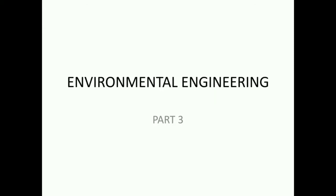Hello everyone, welcome to Civil Engineering Classes YouTube Channel. Welcome to Environmental Engineering. I have already covered the previous questions in two videos, covering 60 questions. I will start this video with 30 questions.